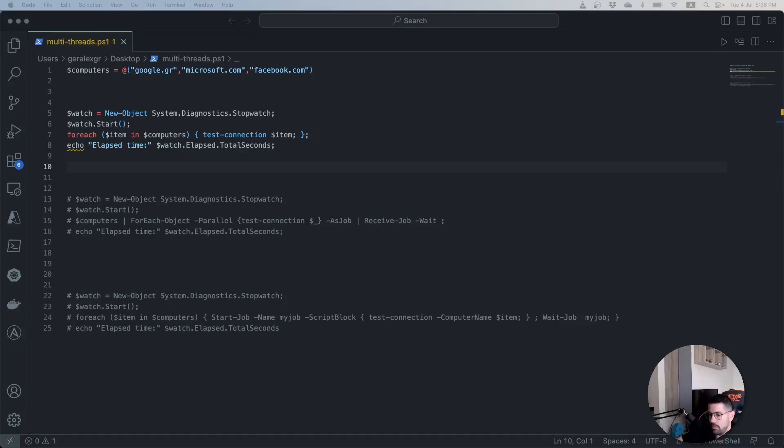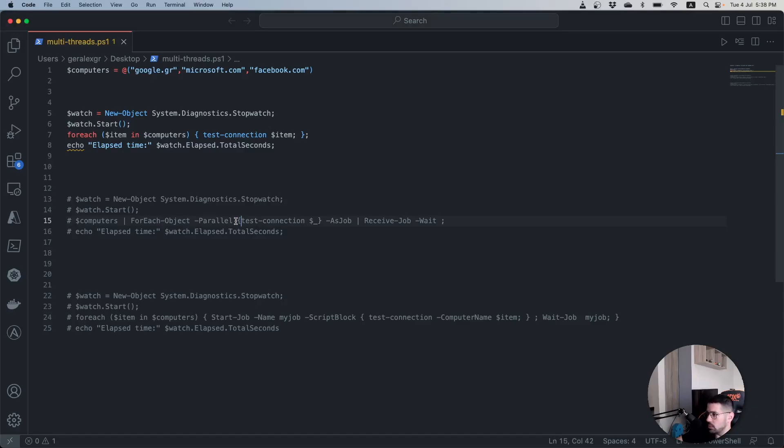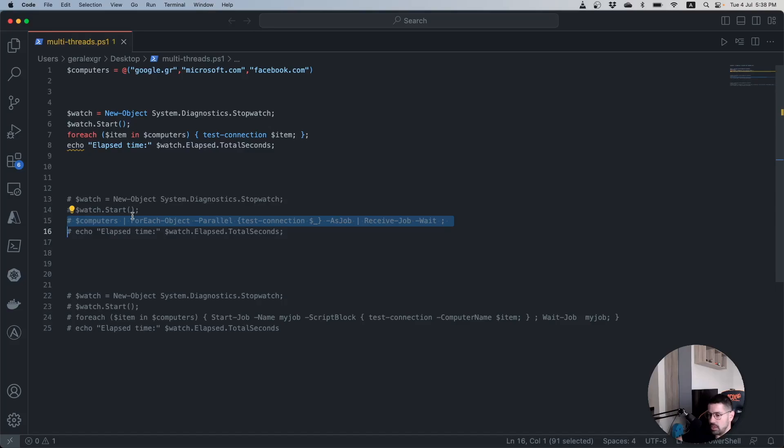The first method would be to use ForEach-Object along with a parallel parameter which you can see as a comment right here. This method will work only in the newest version of PowerShell which is version 7 and it is not compatible with PowerShell 5.